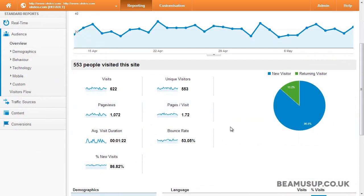One metric you have definitely heard of before is visits. To understand a visit it's best to understand how it starts and ends. A visit starts as soon as someone enters your website and ends when they leave, after 30 minutes of not interacting with your website, or after midnight.